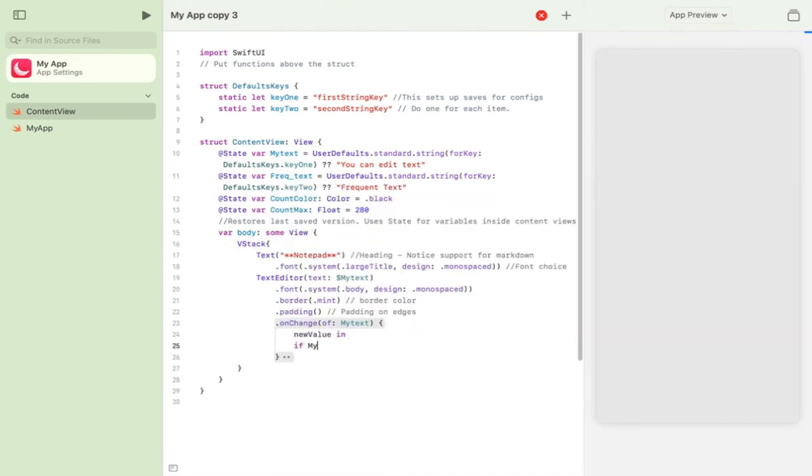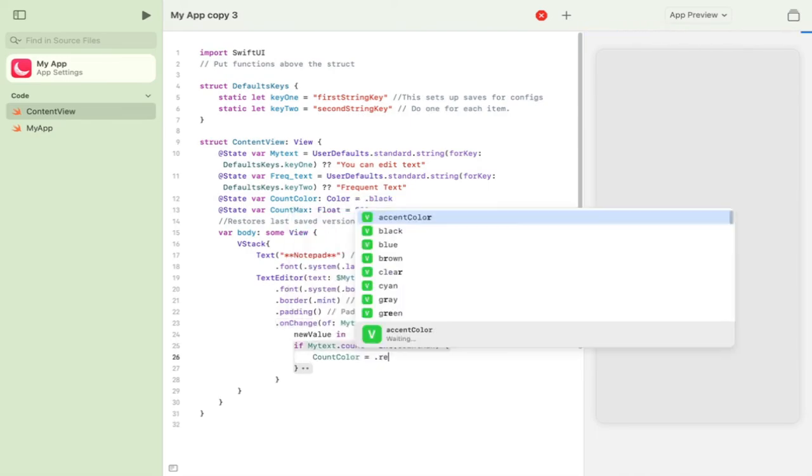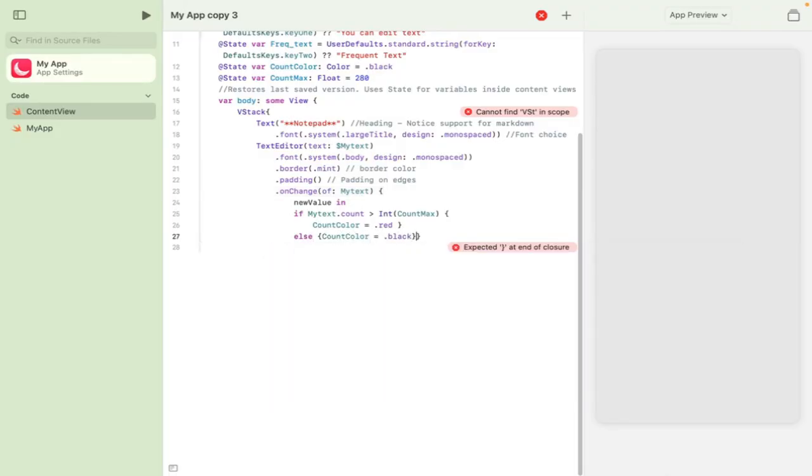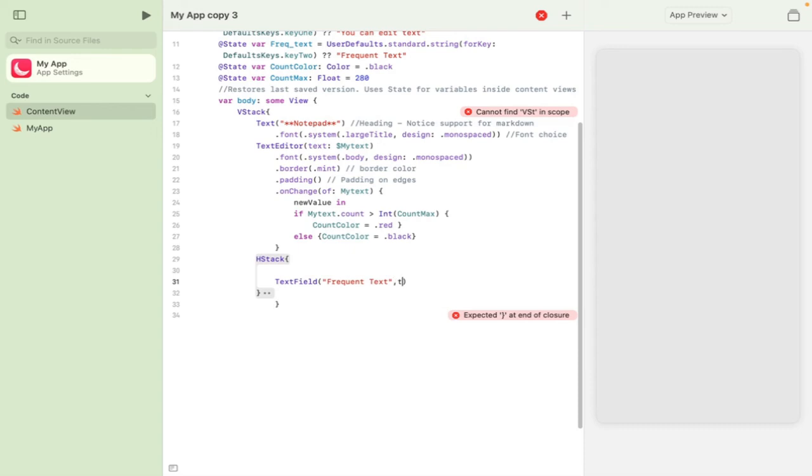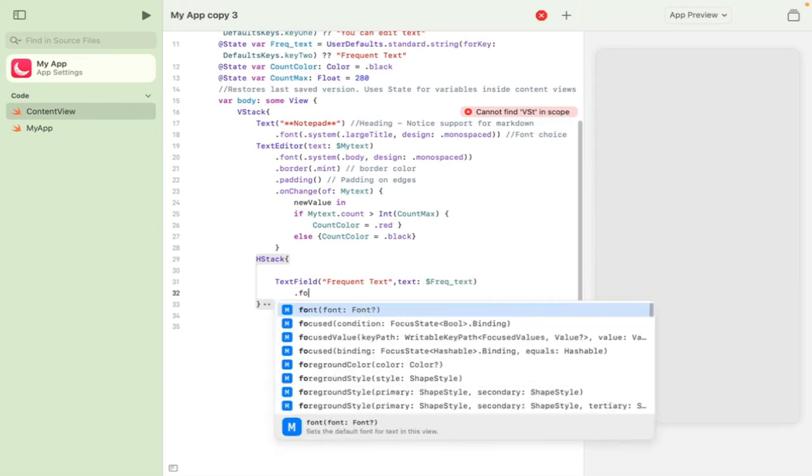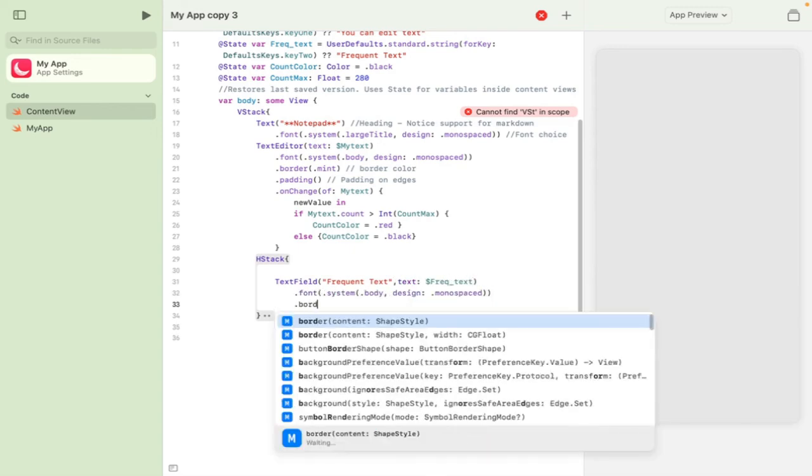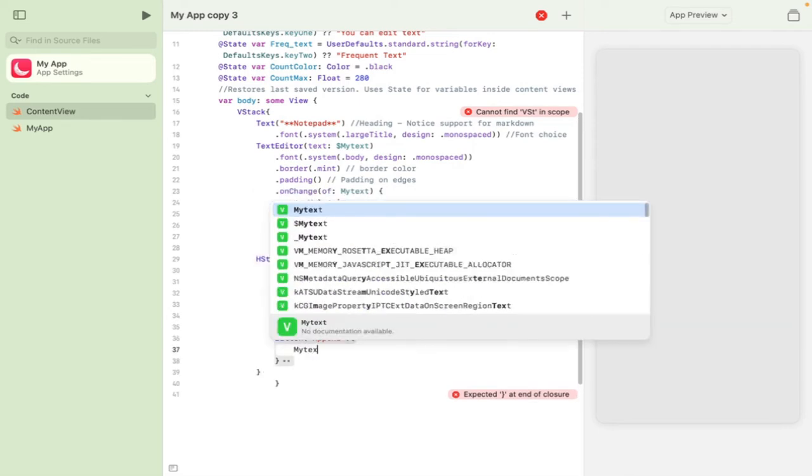a bit of padding and on change to actually count the number of characters so that this is a useful program. And finally another page stack where you can put frequent text things that you just want to add really quickly.